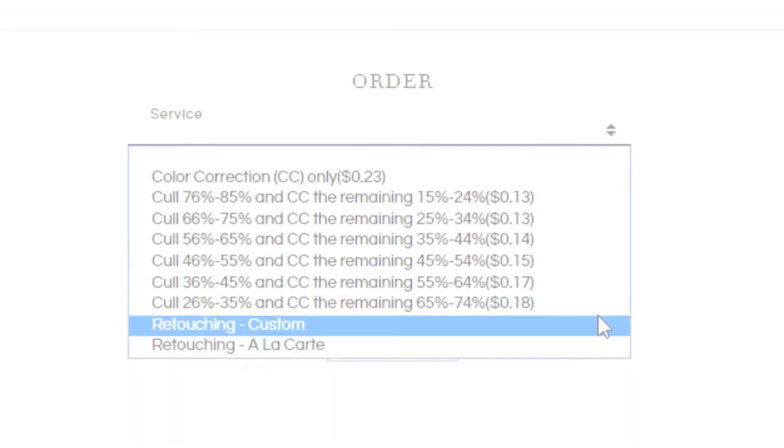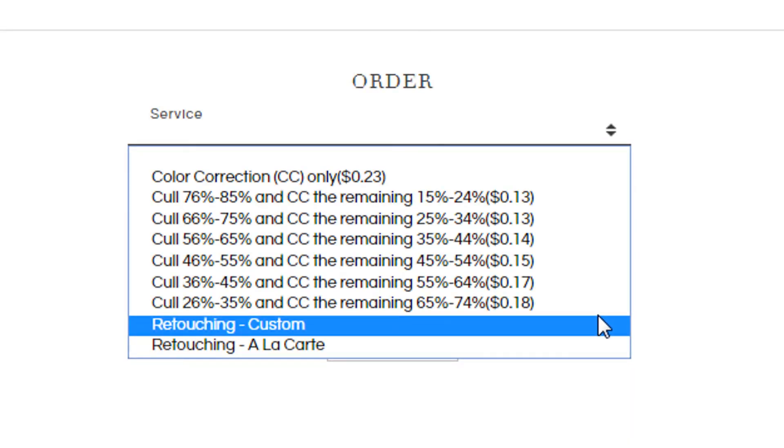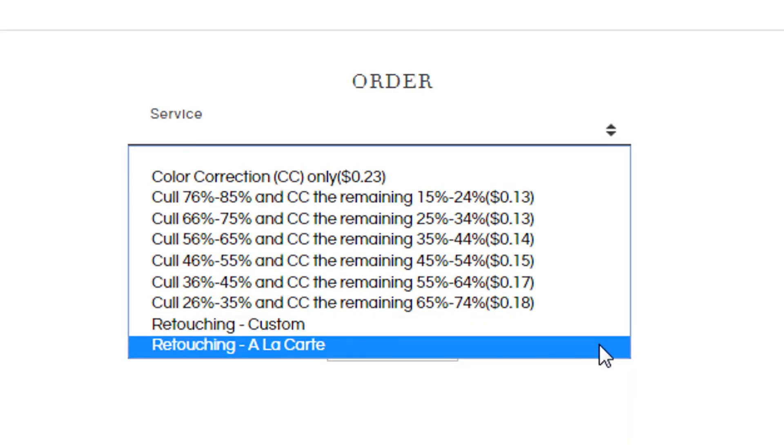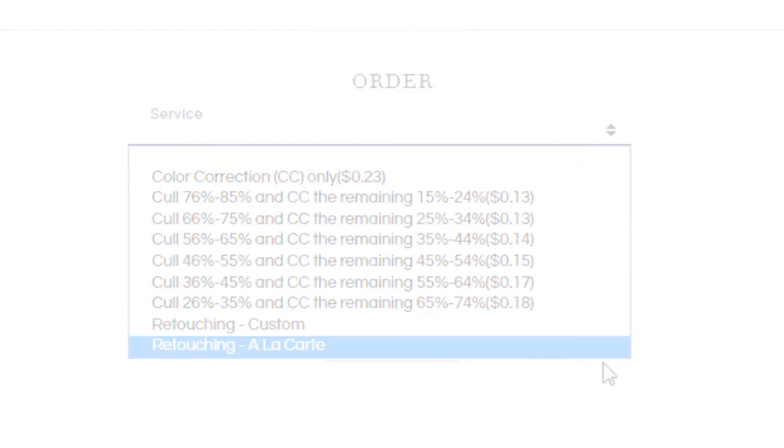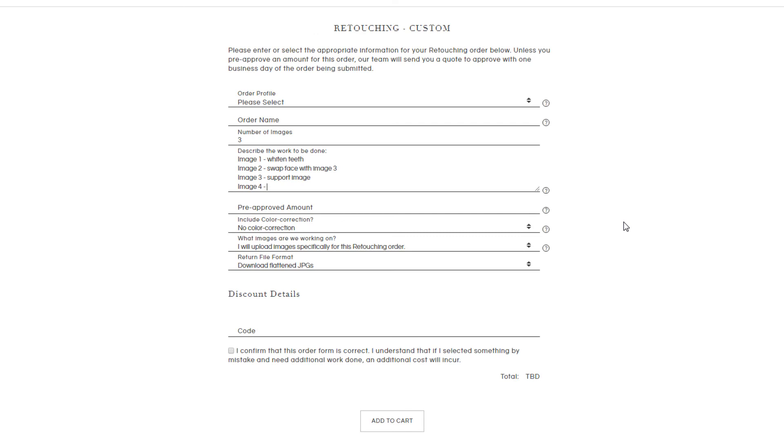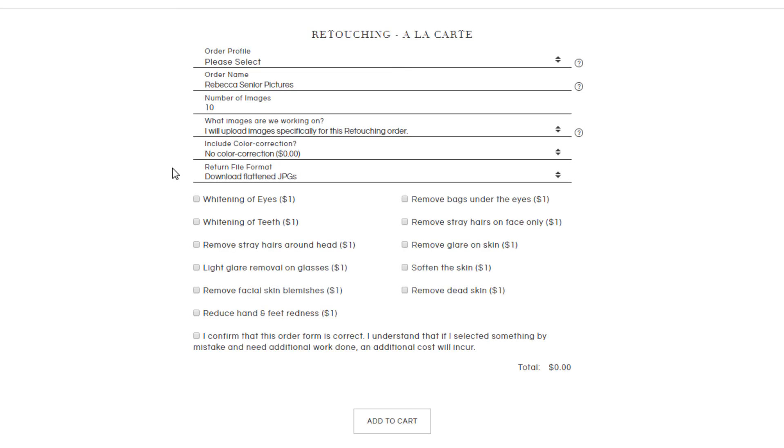If you'd like to place a retouching order, you can decide between custom and a la carte. Custom is great because you can specifically write out instructions for each image, but a la carte comes in handy if you need the same service applied to all of your images. We work in Photoshop for all of our retouching orders, so you would just need to send us JPEGs or RAW files.